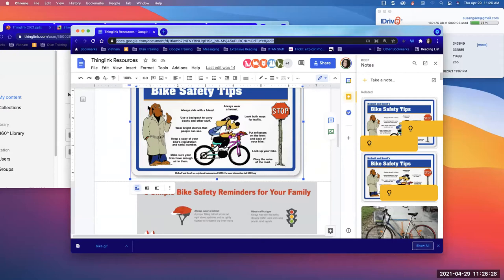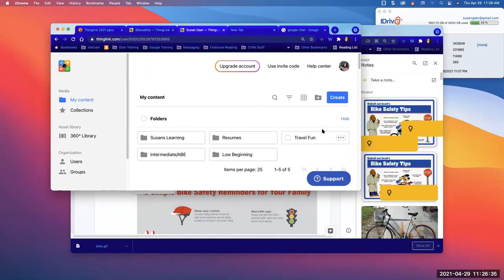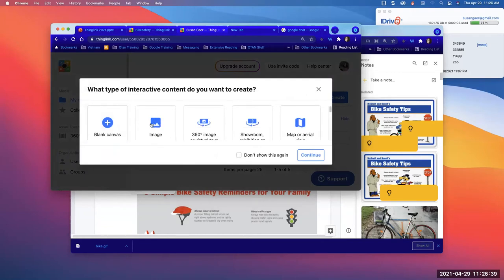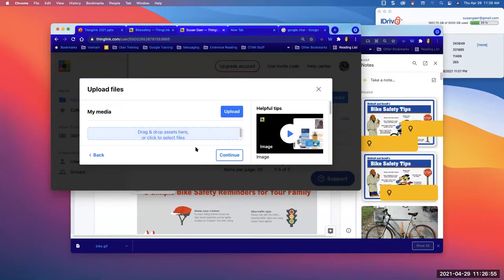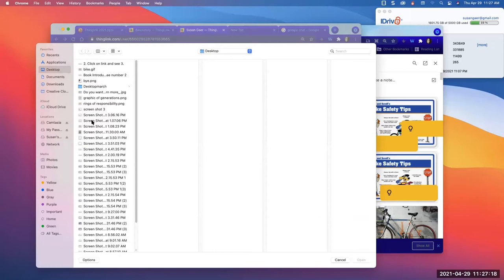Now we're going to click the Create button in ThingLink. Go back to ThingLink, click on Create, then click Image, and hit Continue. You're probably going to get a tutorial video because you haven't done it before — just skip it because I am your video. Then you'll see the Upload button. Click Upload, find your picture on your desktop, open it, and hit Continue again.